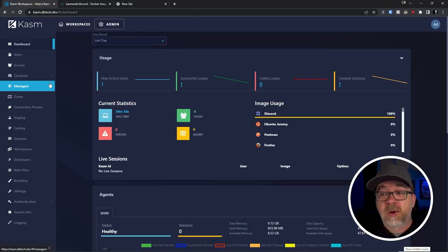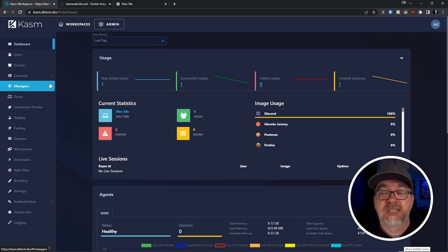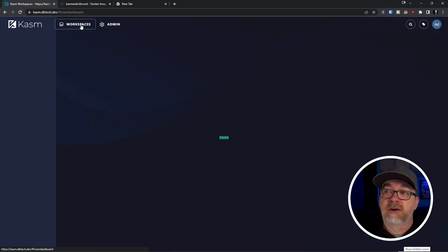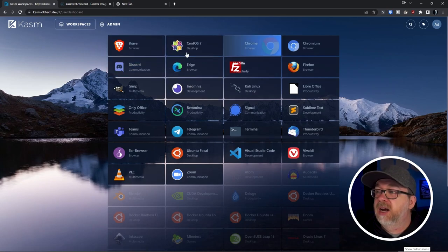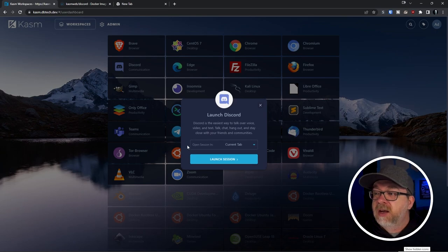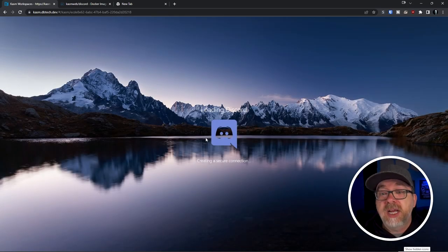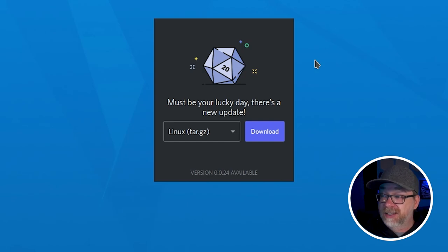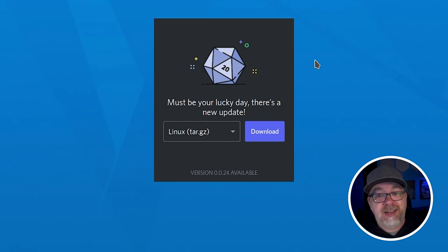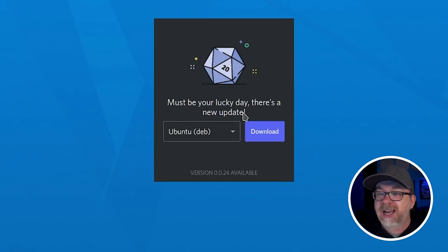Let's jump over to my desktop and take a look at rolling images so I can show you how to fix a problem you may have already encountered. We're logged into the admin area of Chasm. I want to demonstrate the issue first. If we come over to our workspaces tab and click on Discord, it's going to load our Discord instance. Once it loads, we see this message that says there's an update available - and it doesn't matter which option you click, nothing fixes it.